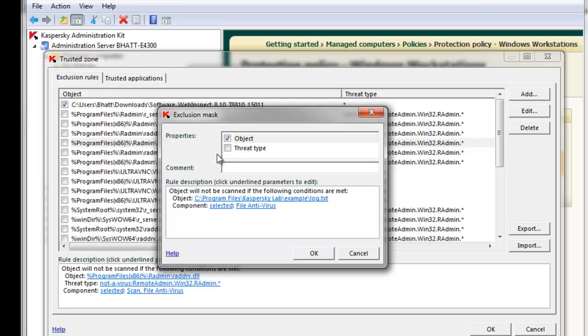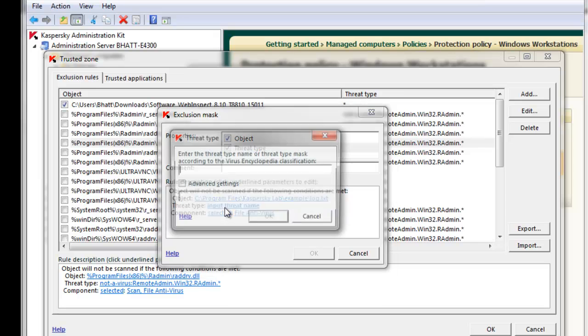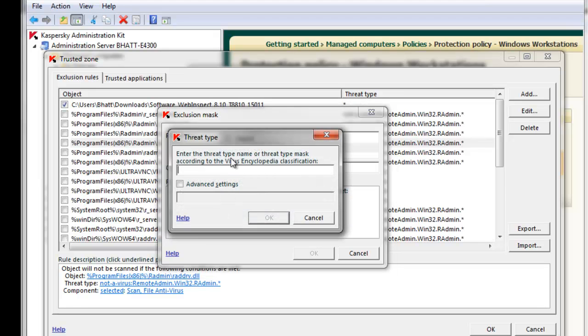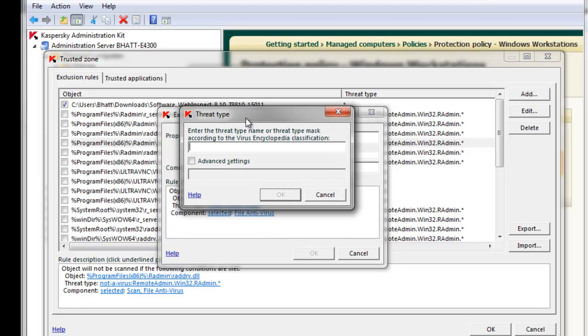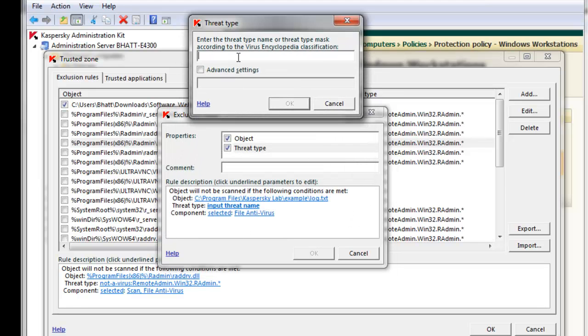The second way to exclude an object is by Threat Type. Check the Threat Type box, and under Rule Description, you'll be able to input a threat name. While not as common as excluding a specific object, you must know the specific threat type that is being flagged for a specific object, but they are classified in the Virus Encyclopedia.